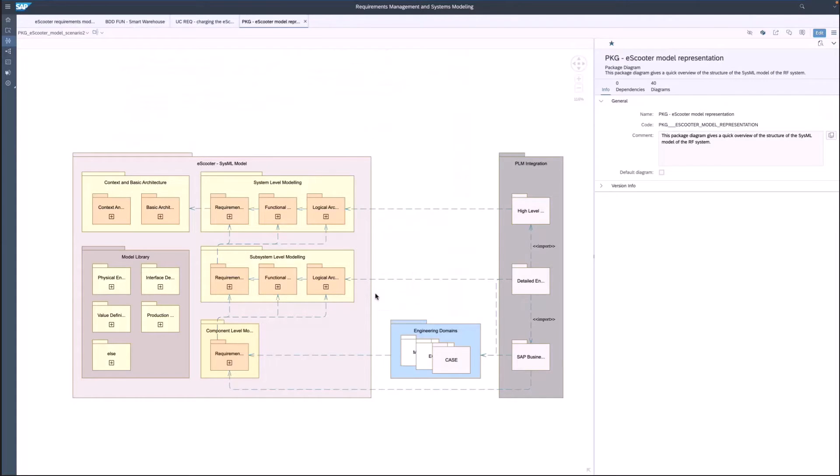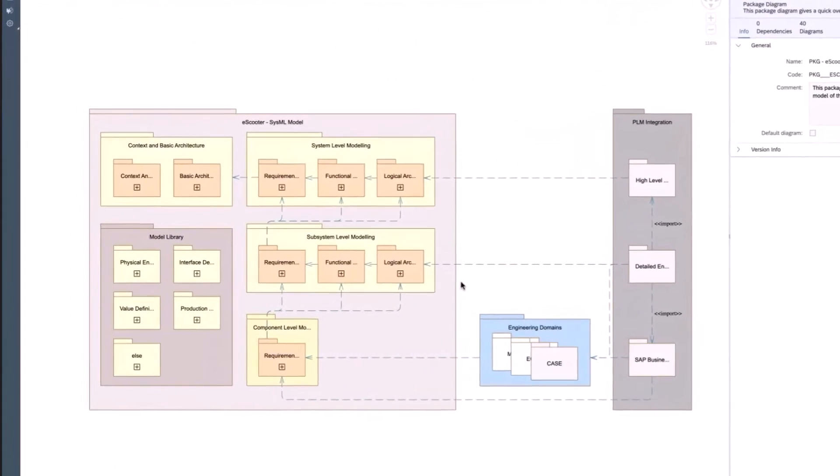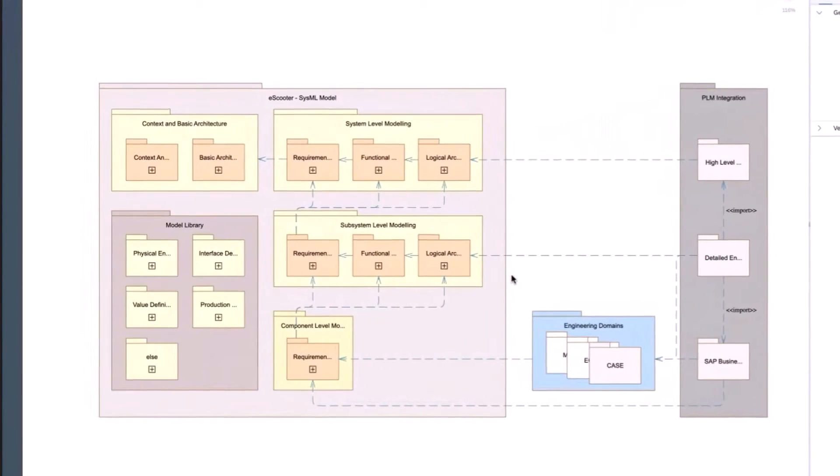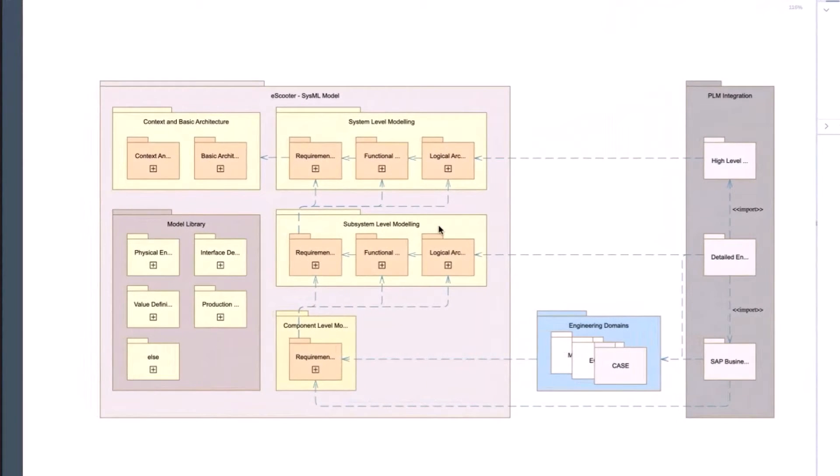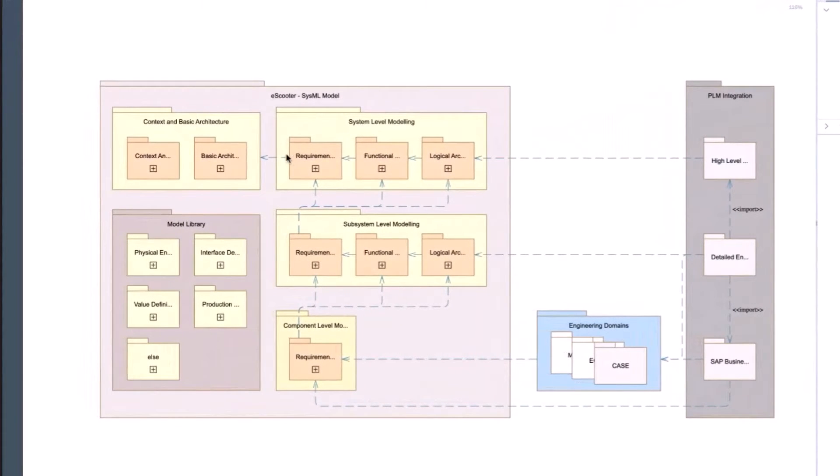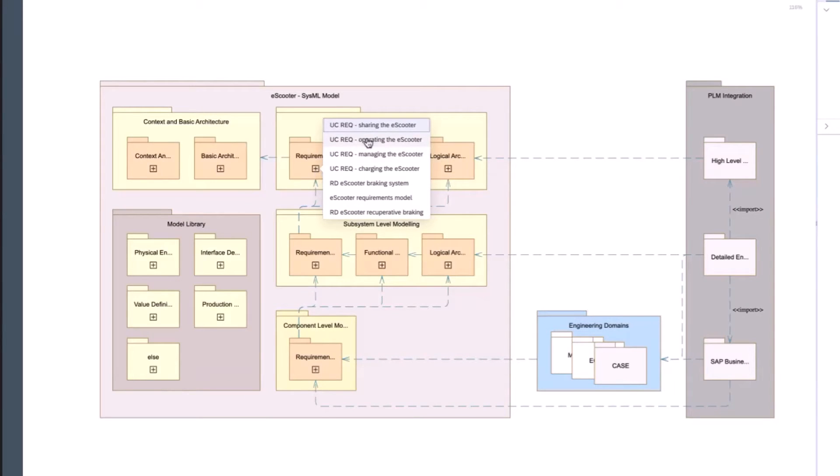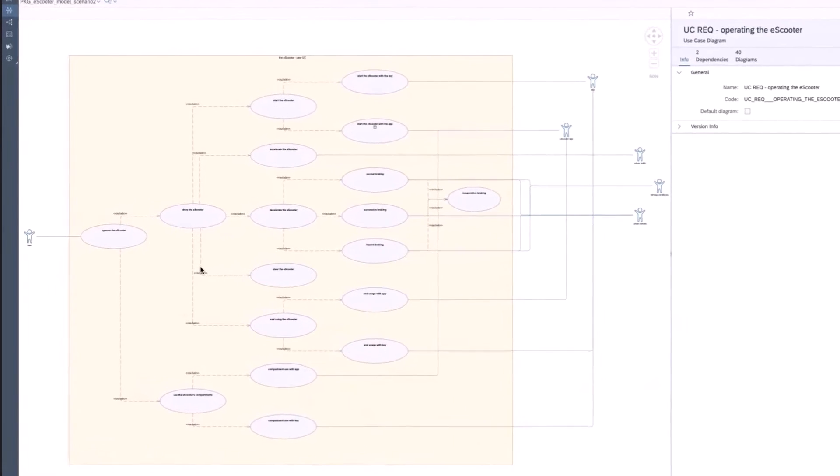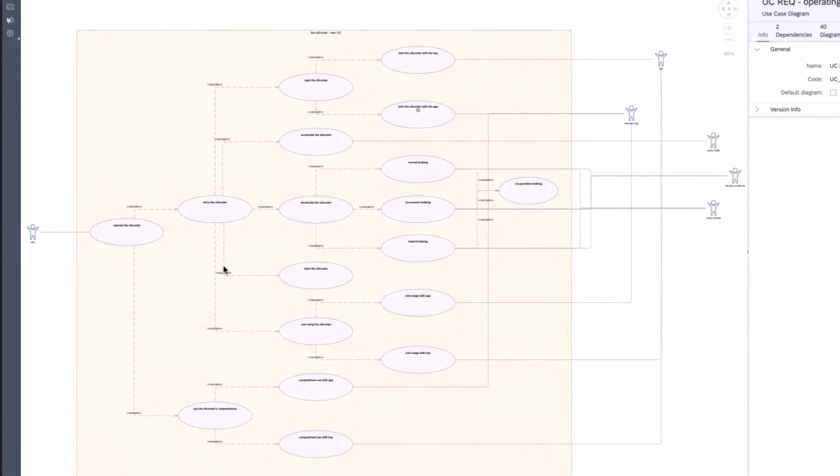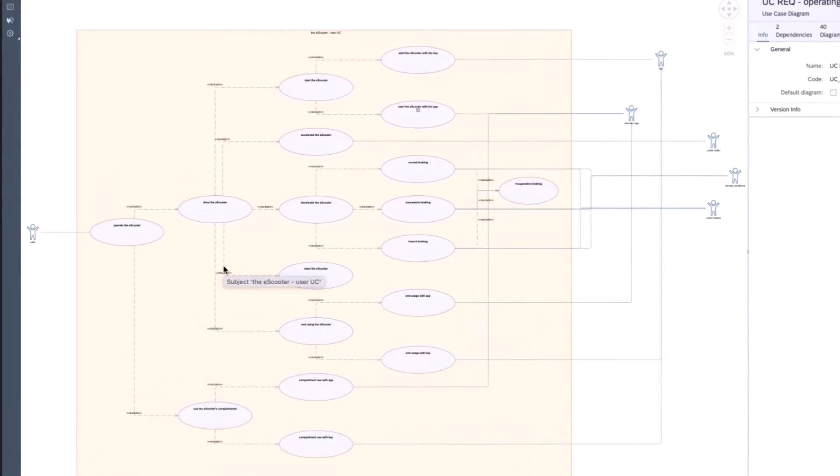Here you see the different models that were created. These models describe the requirements as well as the logical architecture of the product. From the package diagram, open the use case diagrams. These diagrams describe how to operate and drive the scooter and how they are linked with each other.